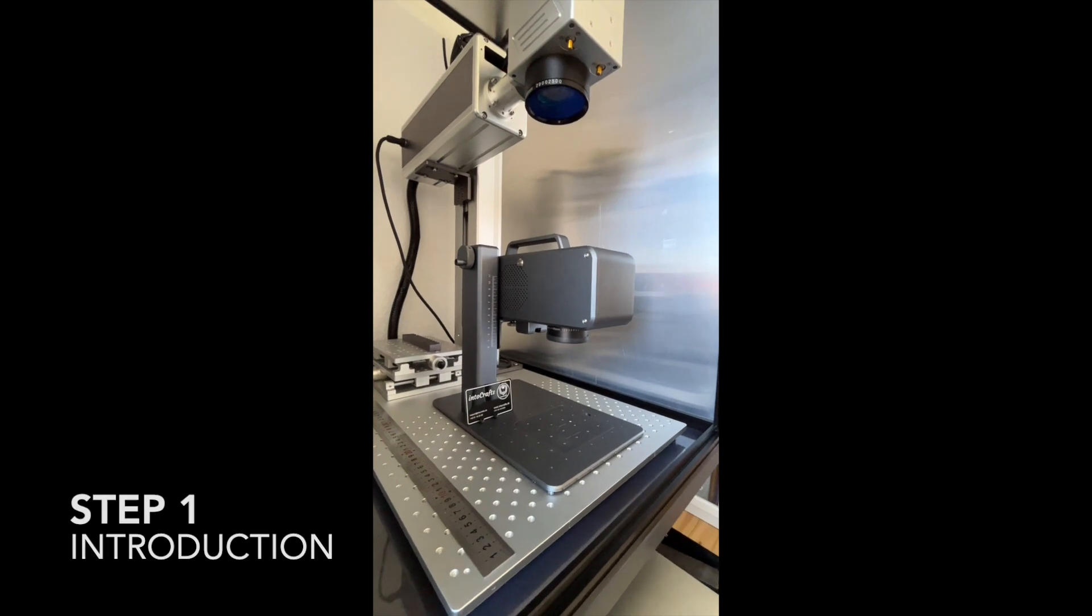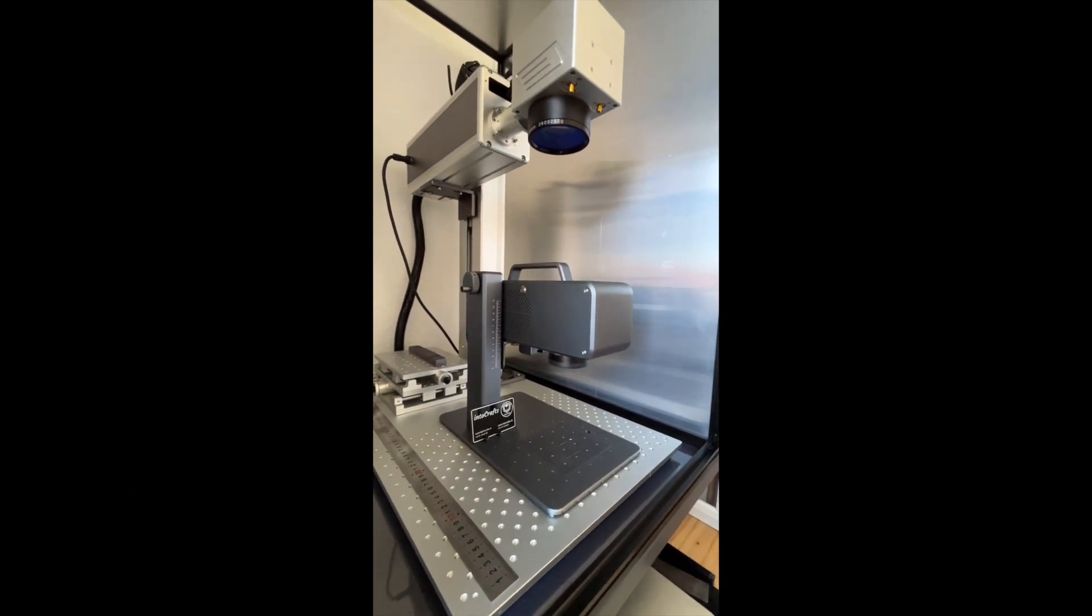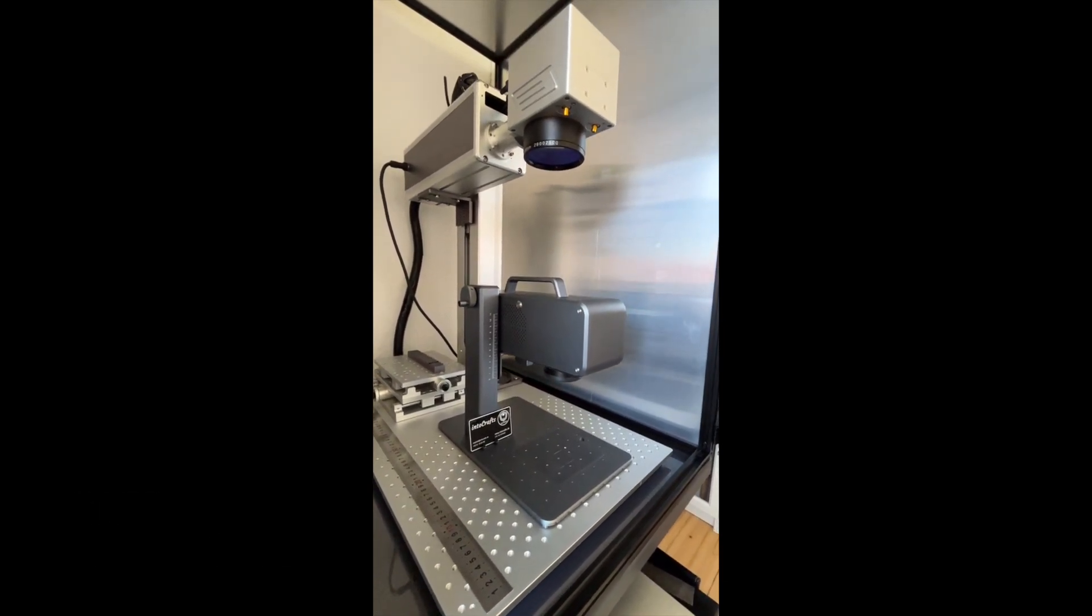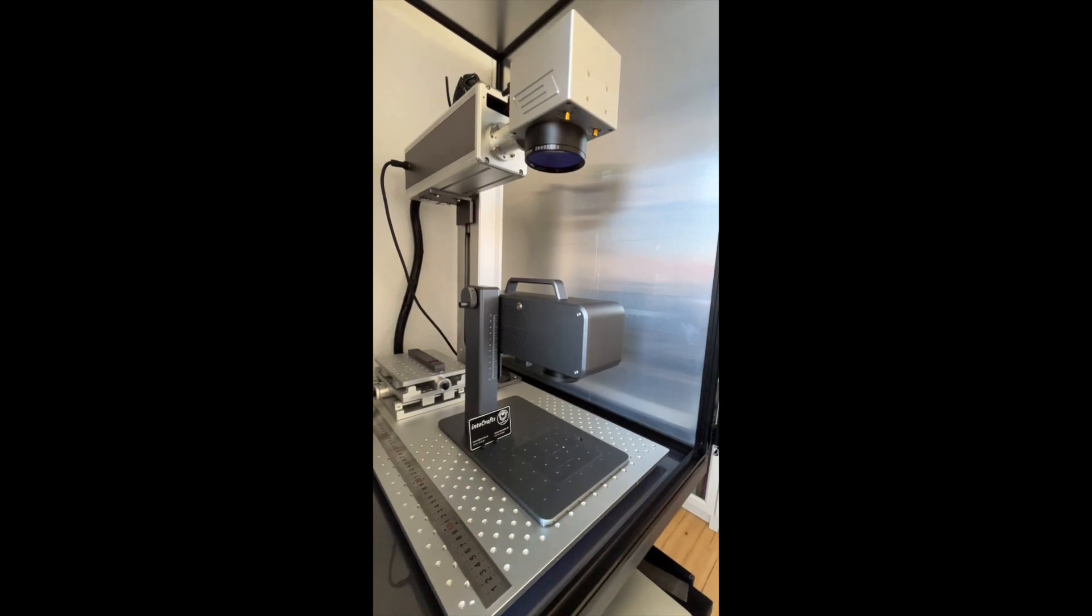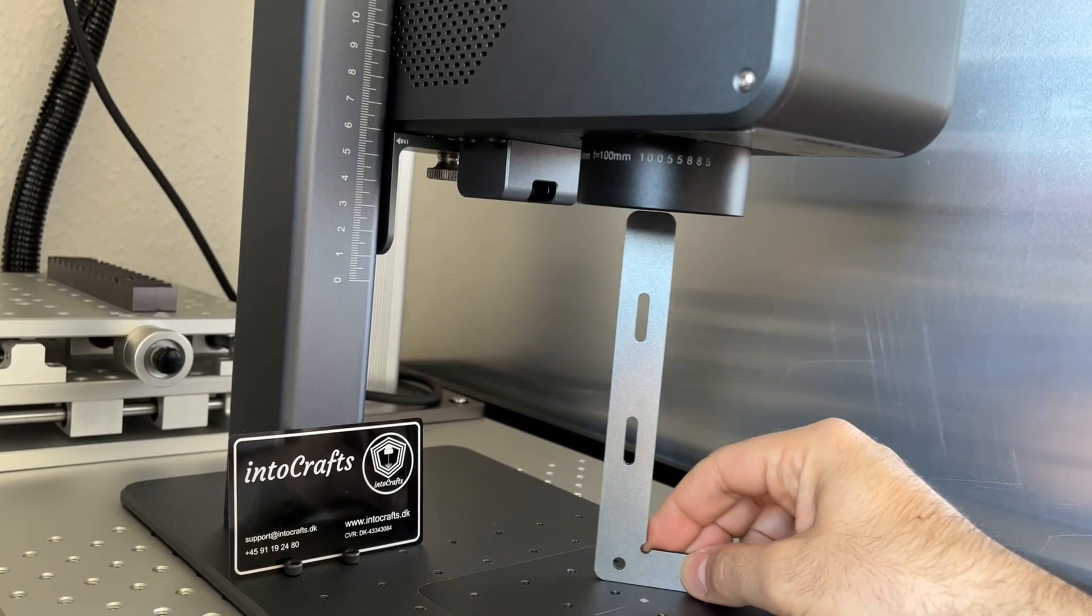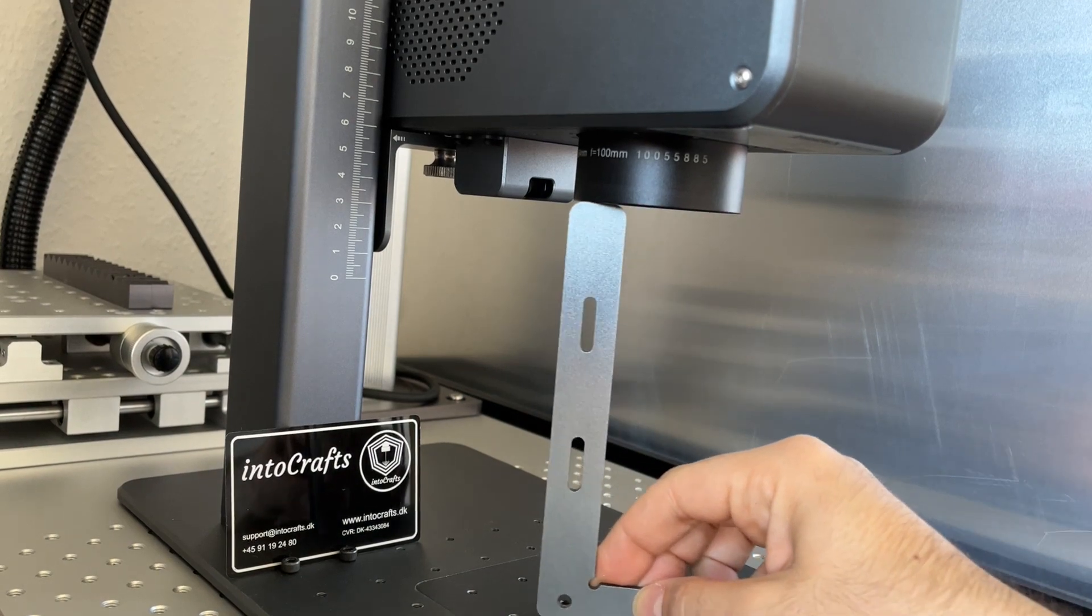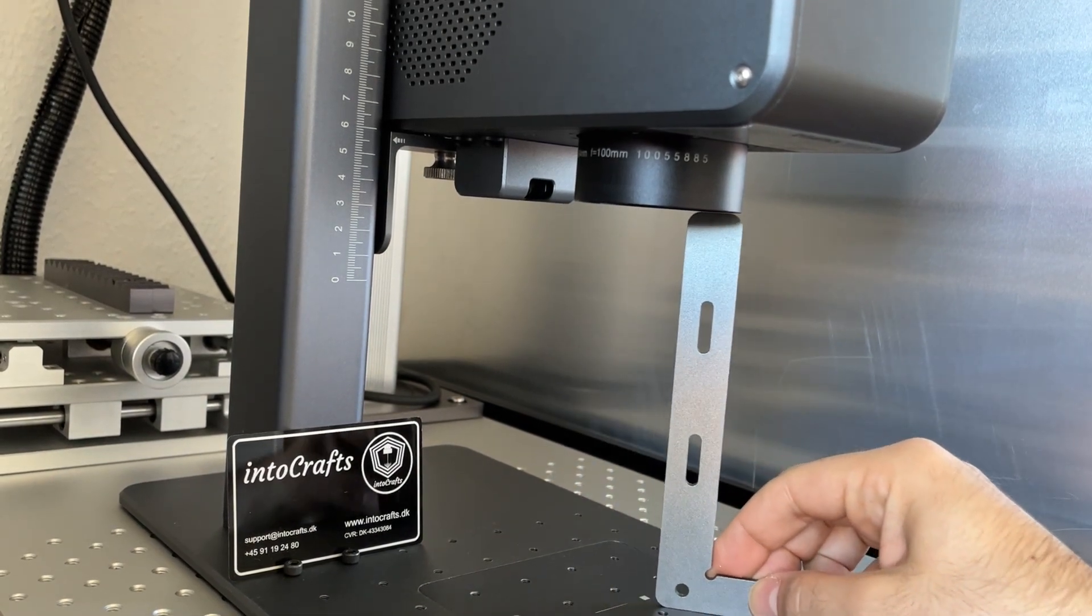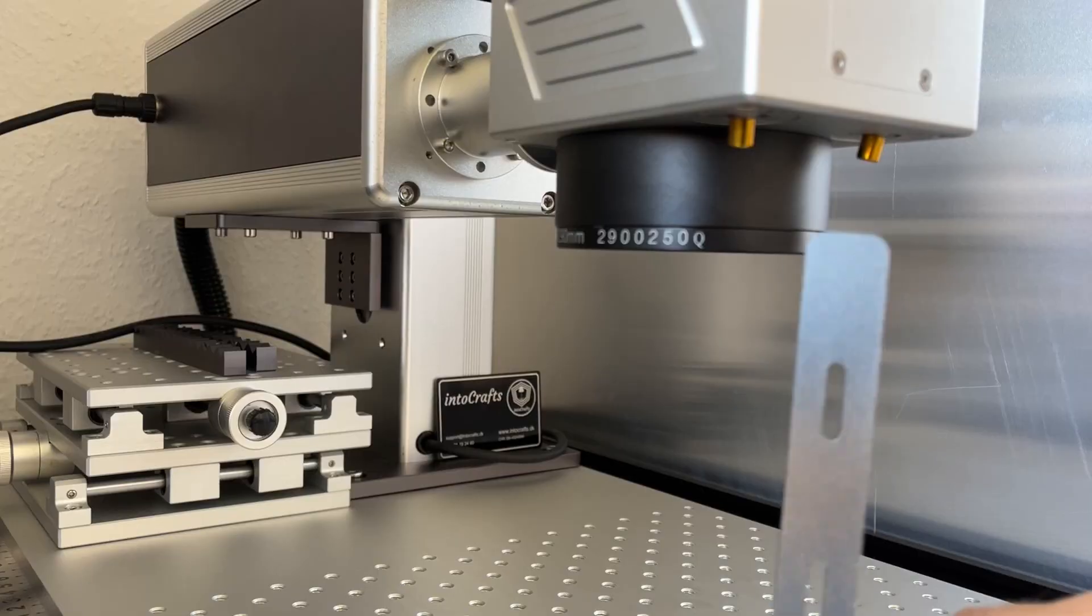to check if the laser head and most importantly the lens is leveled with the bed. Next is to check the focal length and confirm the given specifications by the manufacturer.